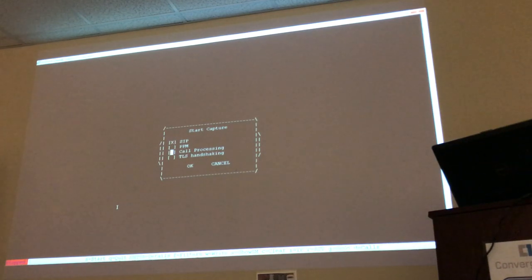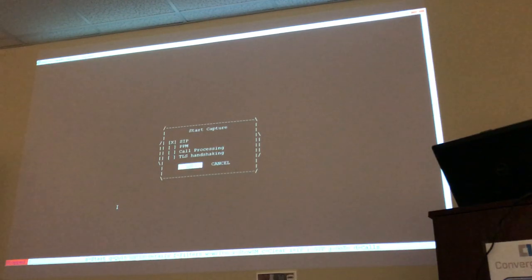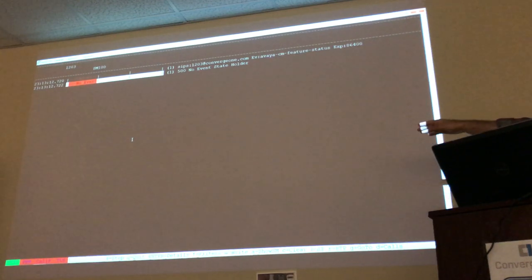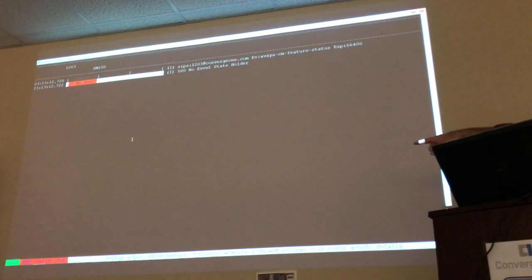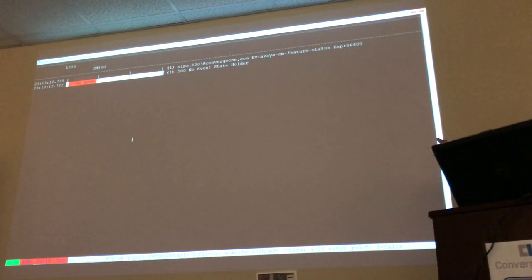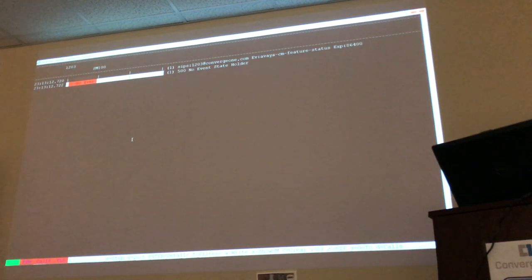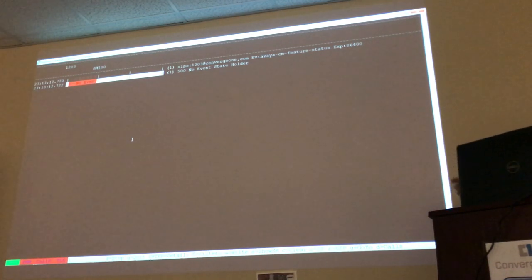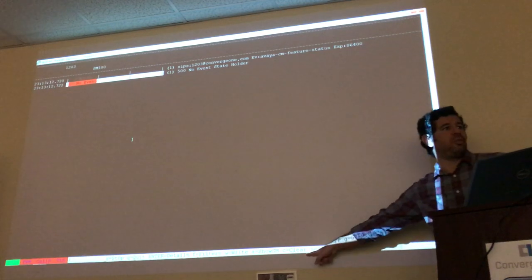I'll give you time to practice in a few minutes — just stay here with me. I'm going to capture SIP messages. You can see on the bottom that SIP is enabled. On the lower left corner of the screen you see SIP is enabled and the other things are disabled. I'm going to clear the screen now by pressing C.